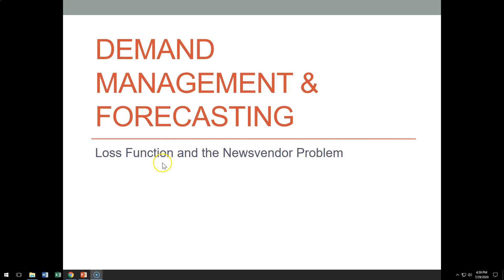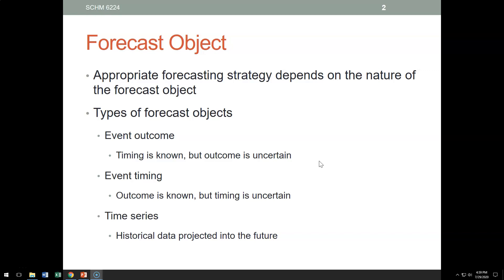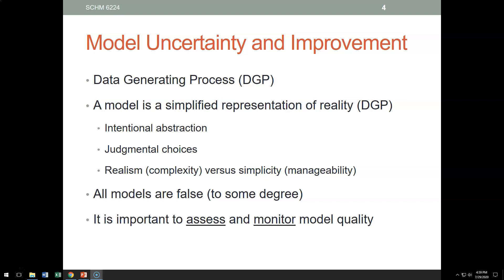Hello everybody. Today I would like to talk about the loss function and the news vendor problem. Let's start with the data generating process. The numbers and demand that we observe are not randomly generated — there's a process that generates that data, that's the data generating process. However, data generating processes are typically not observed; they happen behind the curtains.